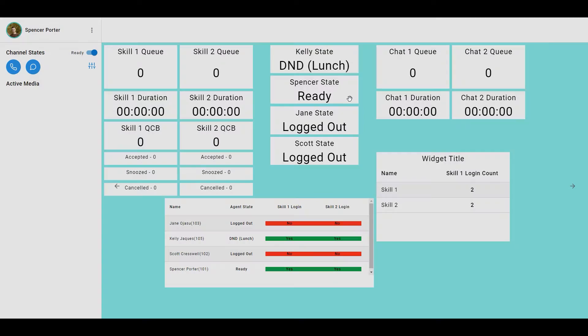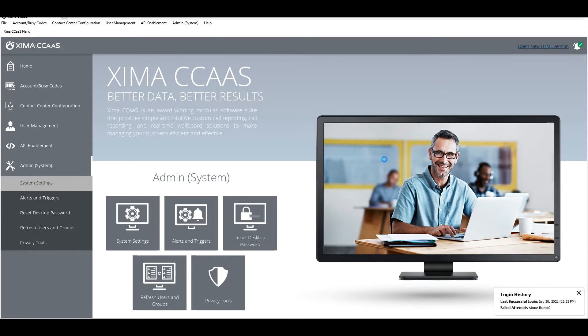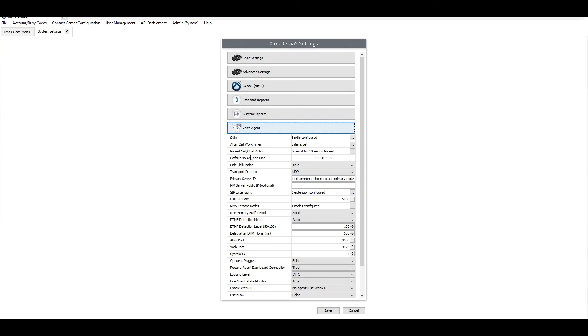This ability is shown in the admin portal under Admin System, System Settings, Voice Agent, and then Hide Skill Enable.